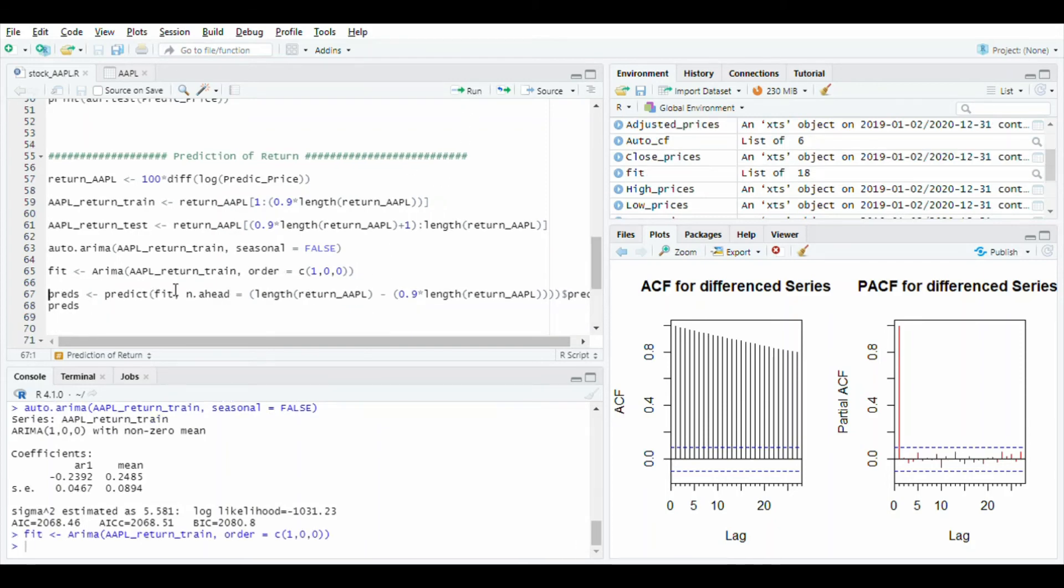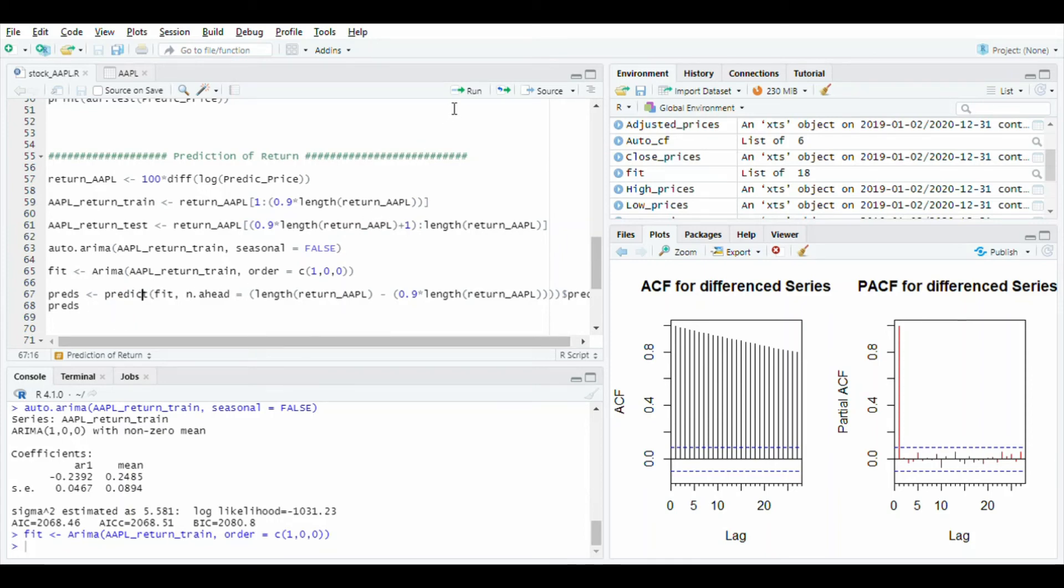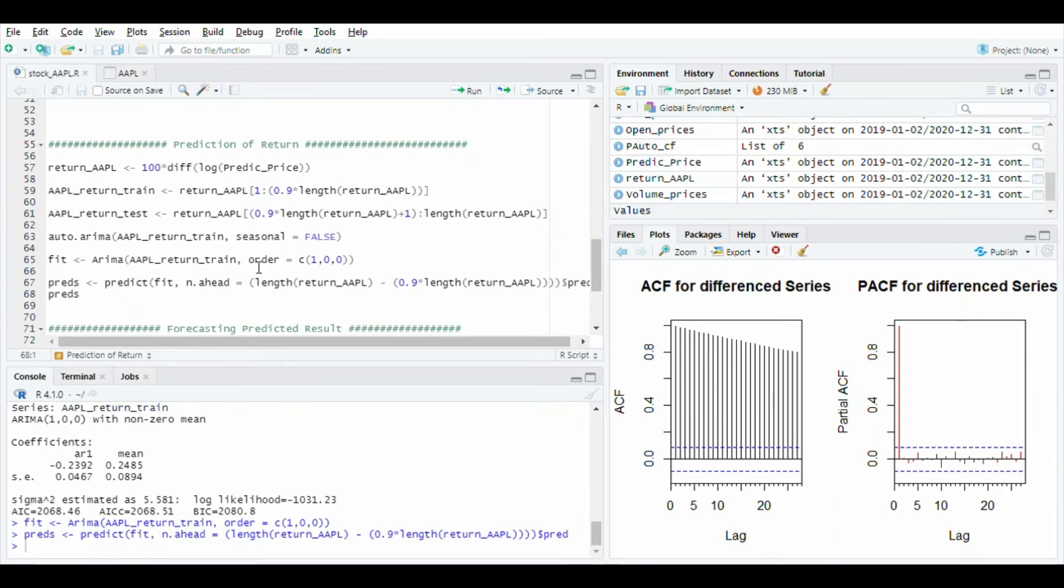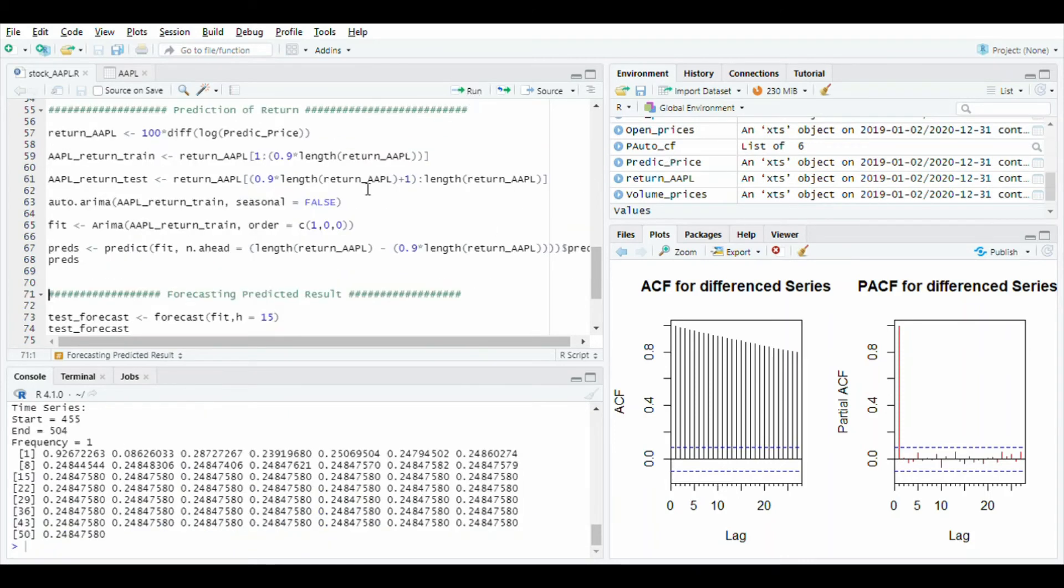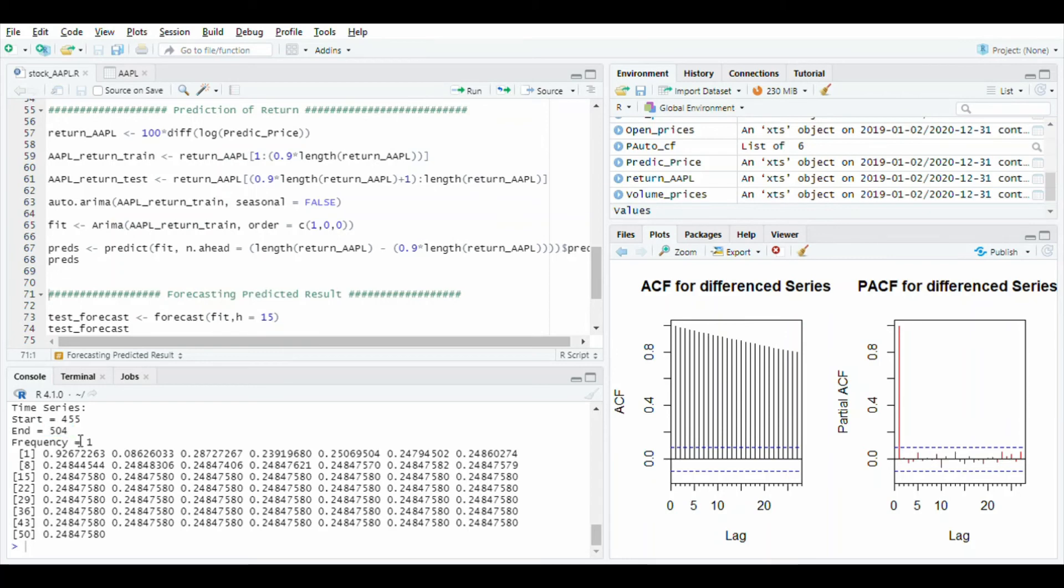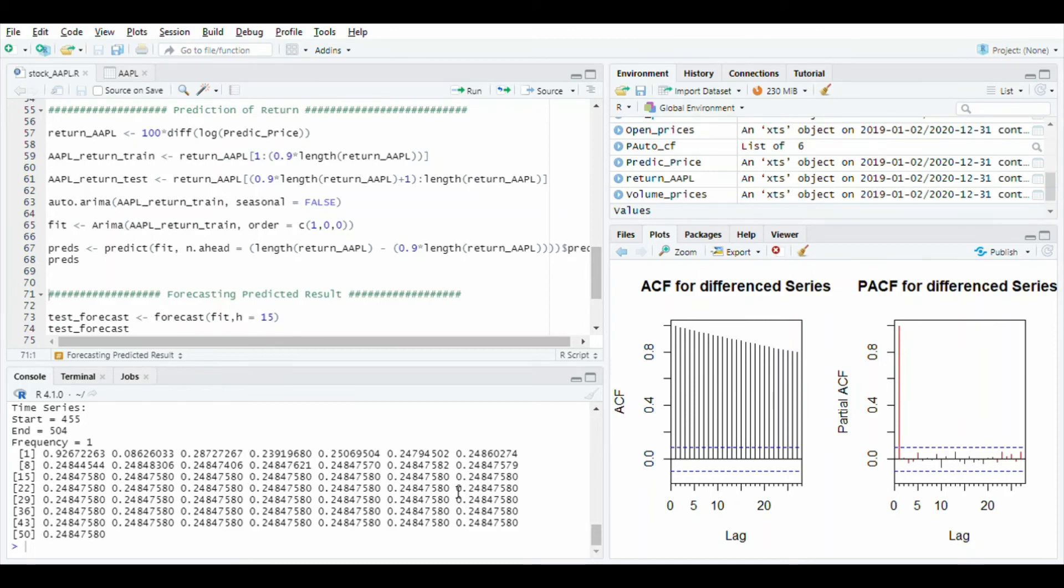After fitting fit variable, use predict function to predict value and store it in preds. See predict value. After running you will see the start value of 455 and end value of 504 with some values 0.92 and 0.86. Most values are 0.24.